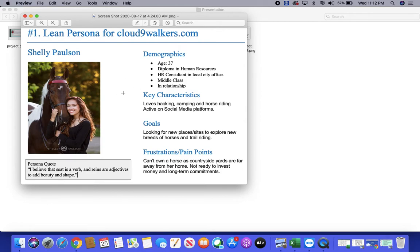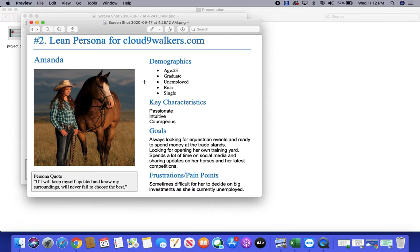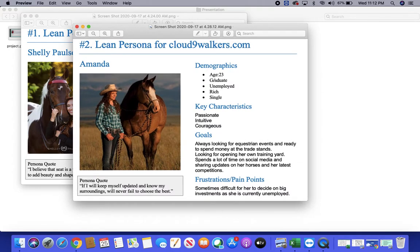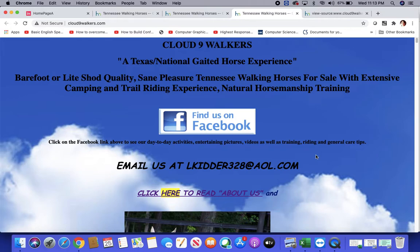Here is the first persona, a lady named Shelly. She is committed, from the middle class, and has an interest in trail riding — she can be a potential customer of this website. The second persona is Amanda. One of my peers recommended that I should use different genders while creating my personas, and I completely agree — I will take care of that while working on the next website. Amanda is someone who always looks for new competitions, auctions, and events for horses, and she can also be a potential customer.